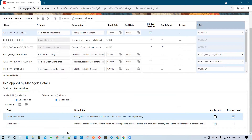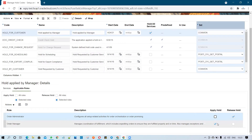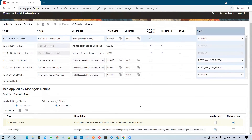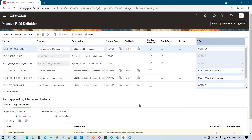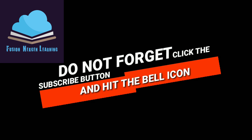Now you can see the differentiation — Order Manager can apply the hold and Order Administrator can release it. You can also assign the same role for both if needed. Once set up, click Save and Close and test it out. Make sure you have both roles available to test the hold. This is how you can achieve custom hold requirements in Oracle Fusion. Thank you for watching Fusion Action Learning — keep subscribing and happy learning!